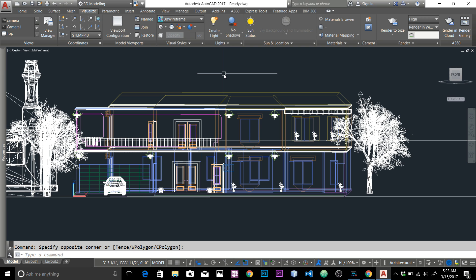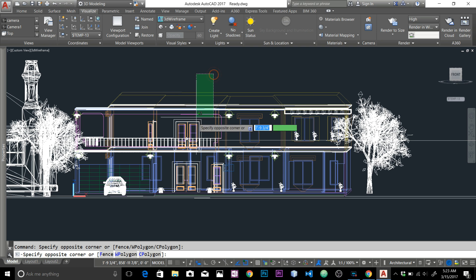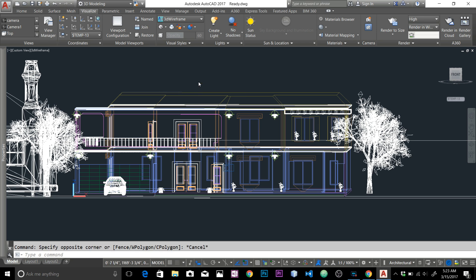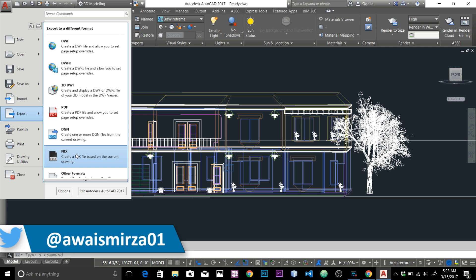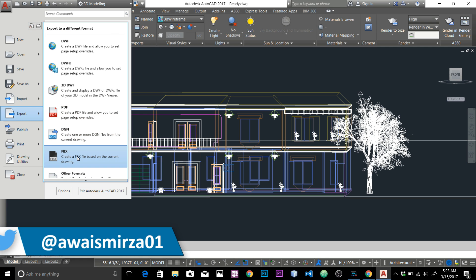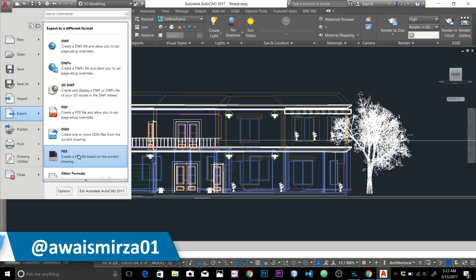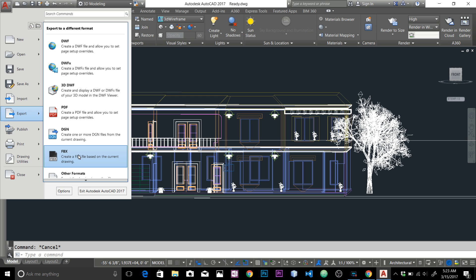So we don't really have to export anything. But one export format I want to show you is the FBX file. If we go to the Export menu, we have the FBX option. FBX is pretty popular and well-known for exporting your 3D models to different kinds of software.